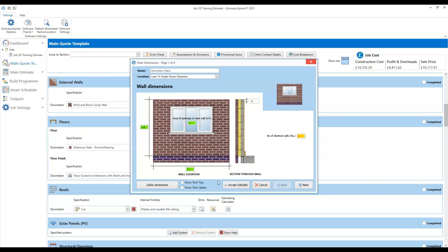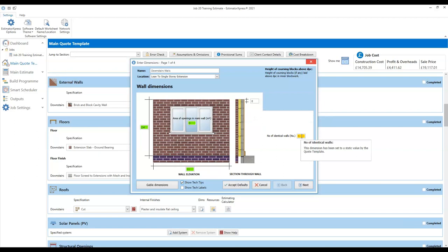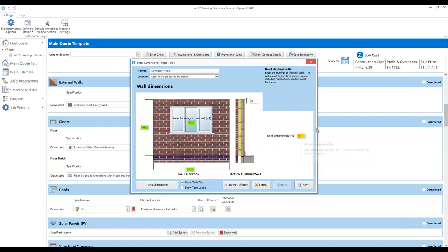Green is telling you these figures are coming from the quote template screen. Some of them are white — for example, there's one that just allows for a height of coursing blocks if you need them, zeroed out as standard. There's also a box telling us about the number of identical walls. Sometimes in Estimator Express you might want to estimate multiple identical walls, but in this case it's set to one. Because these dimensions come from the quote template and it knows the total length of wall is 11 metres, we don't need to double that up, so leave that set to one.